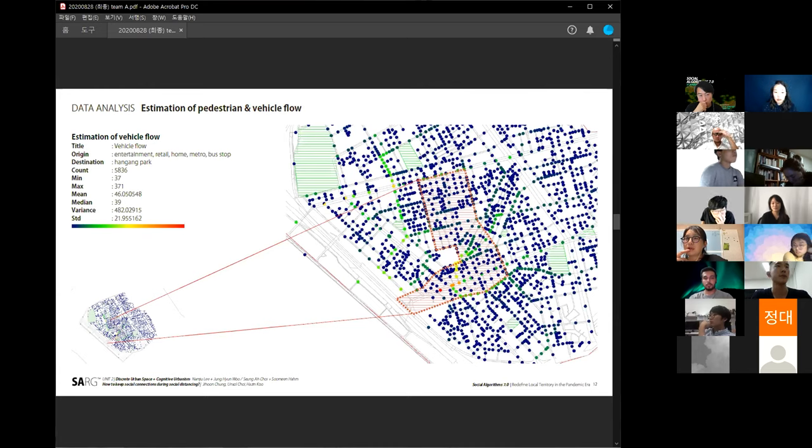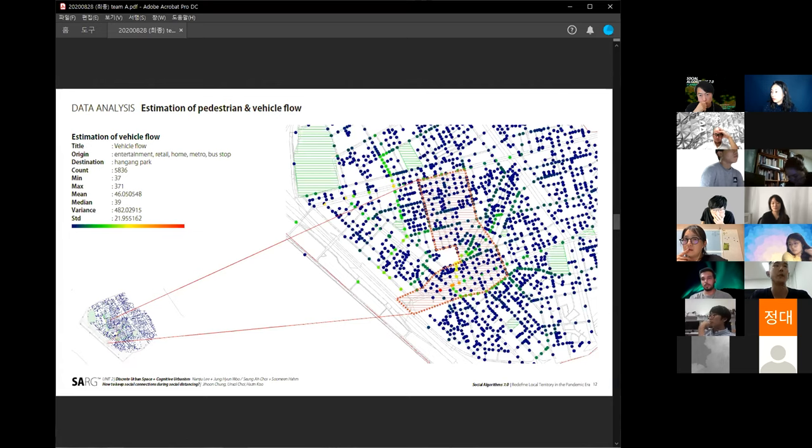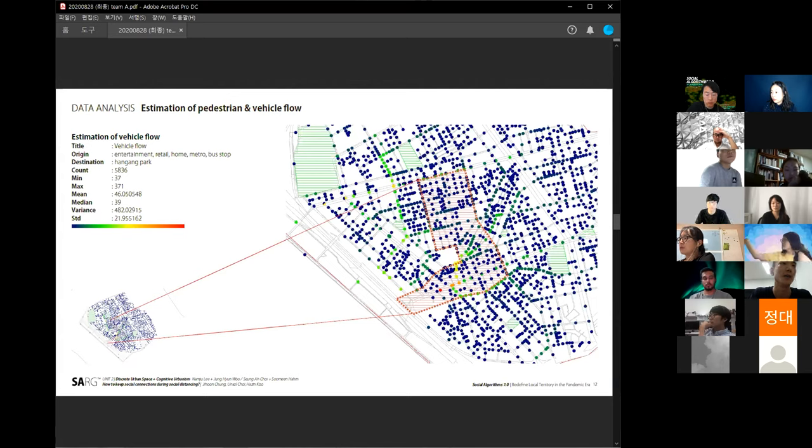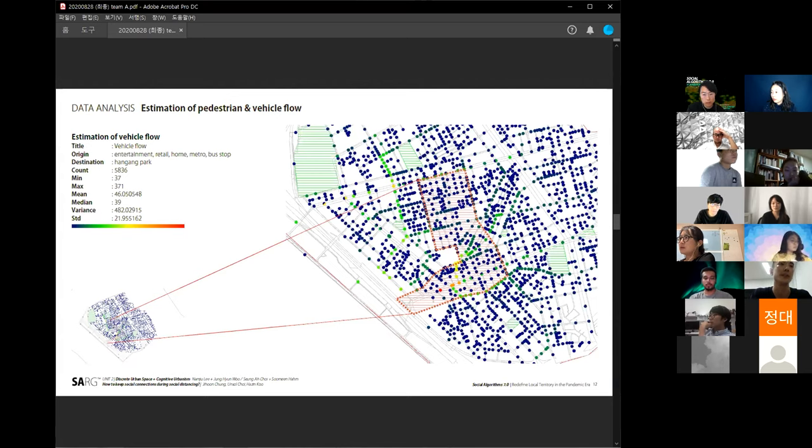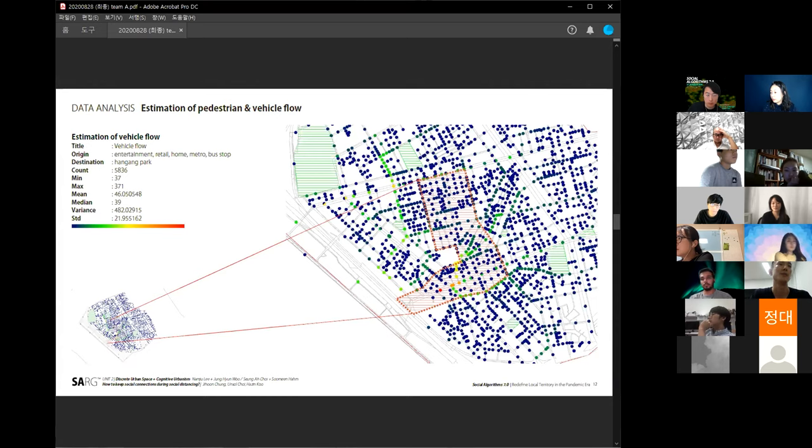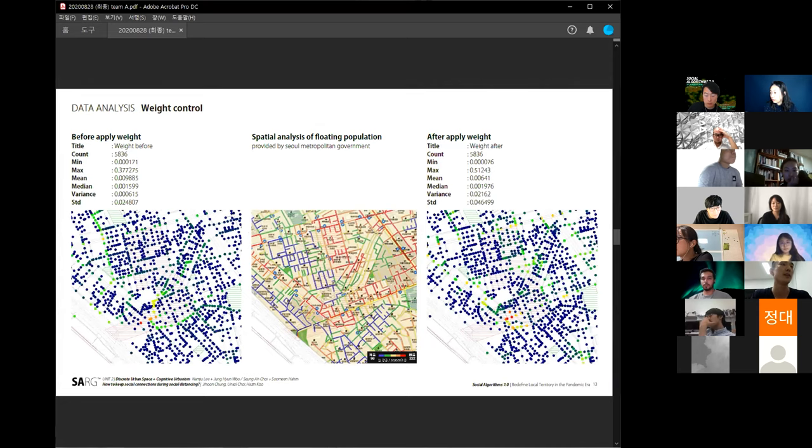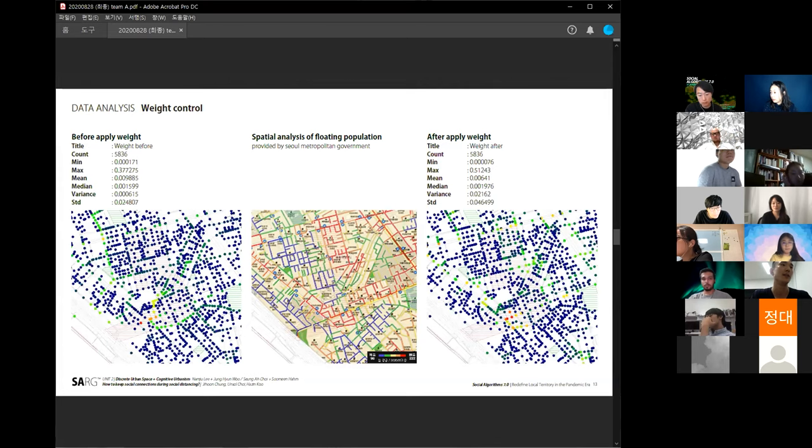This result shows the number of vehicles that flowed per hour. It's very reliable data. However, we can see there is quite a difference from real data. Because here is the Mapo Naru Terminal and Mapo Market, we usually expect there are many people in this area, but these blue dots show there is low floating population. We also compared the real data provided by the Seoul metropolitan government, but there is quite a difference based on local characteristics such as Mount Mapo Naru Terminal and Mapo Market.